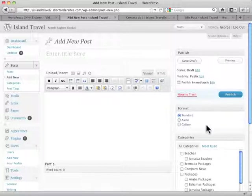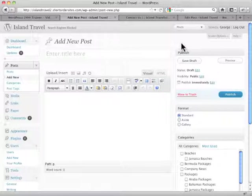Now by default, WordPress doesn't show you a lot of meta boxes to try and cut down the clutter on the screen. So the first thing you want to do is make sure you're seeing all the boxes you want to see.